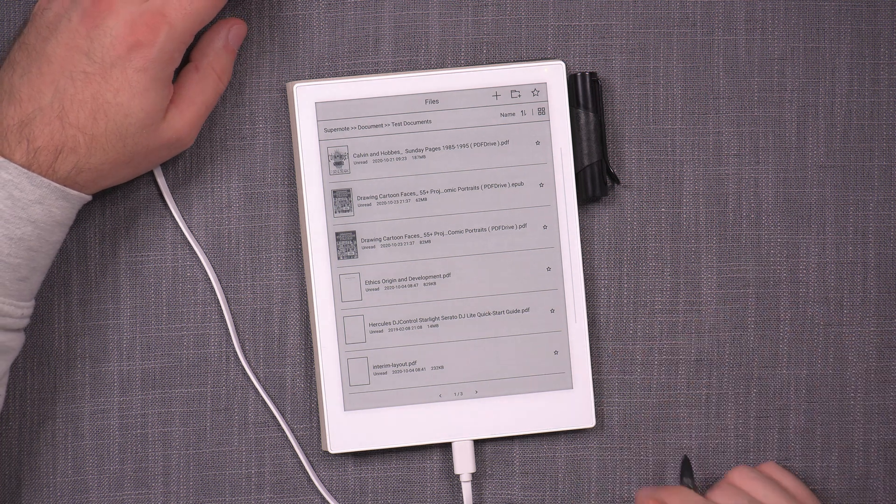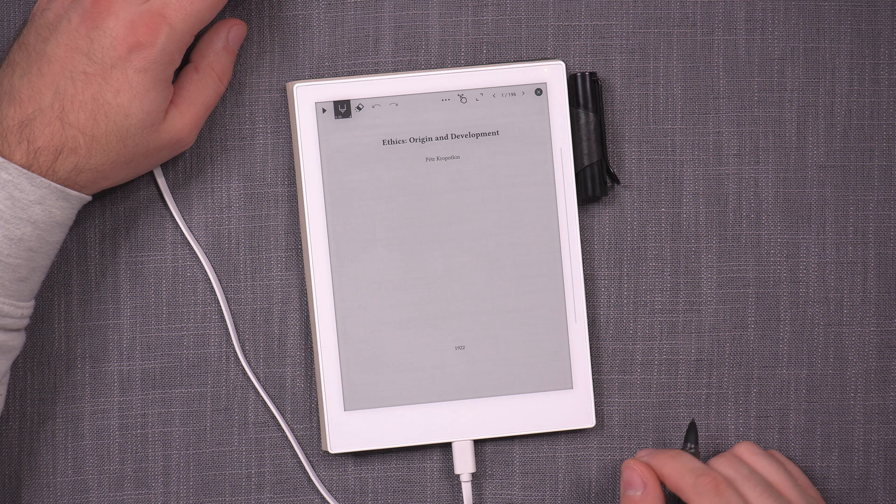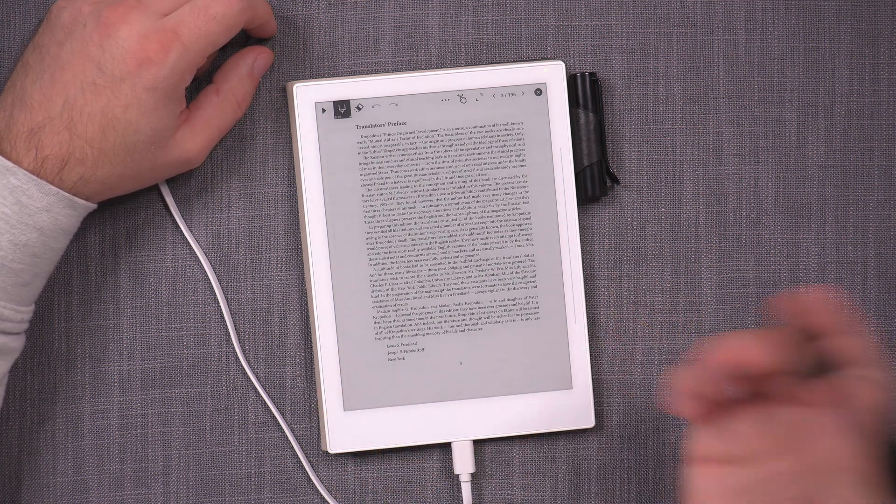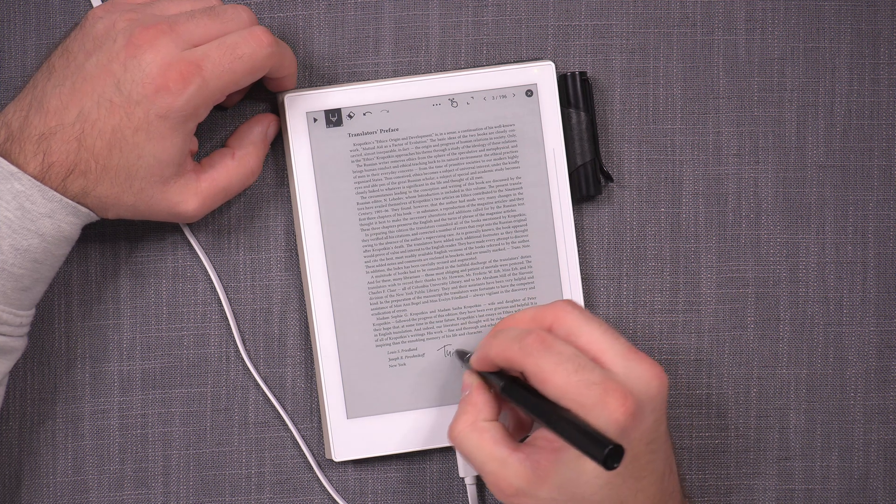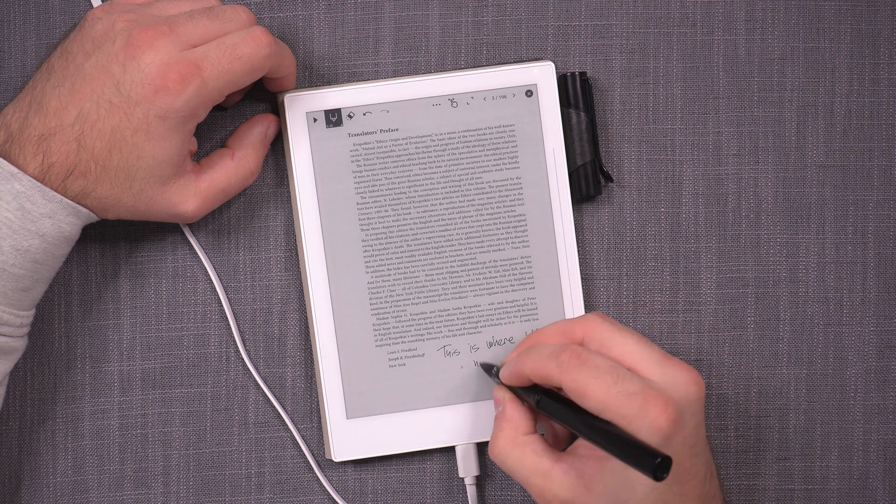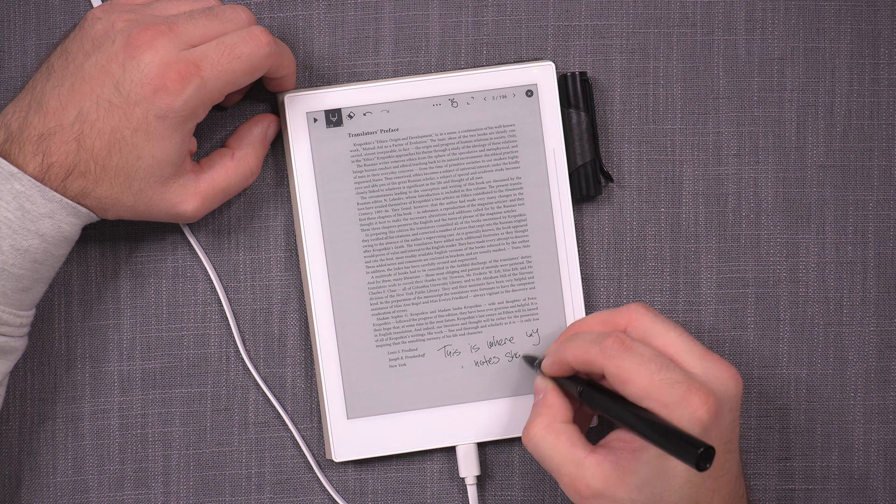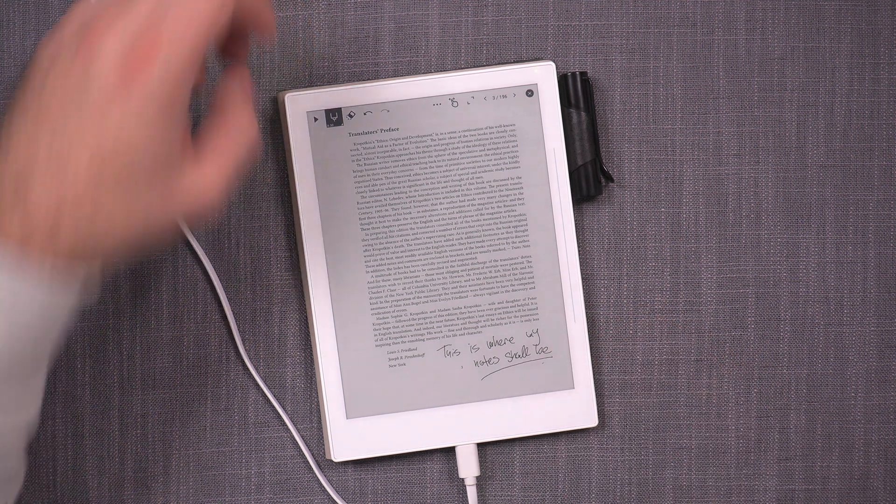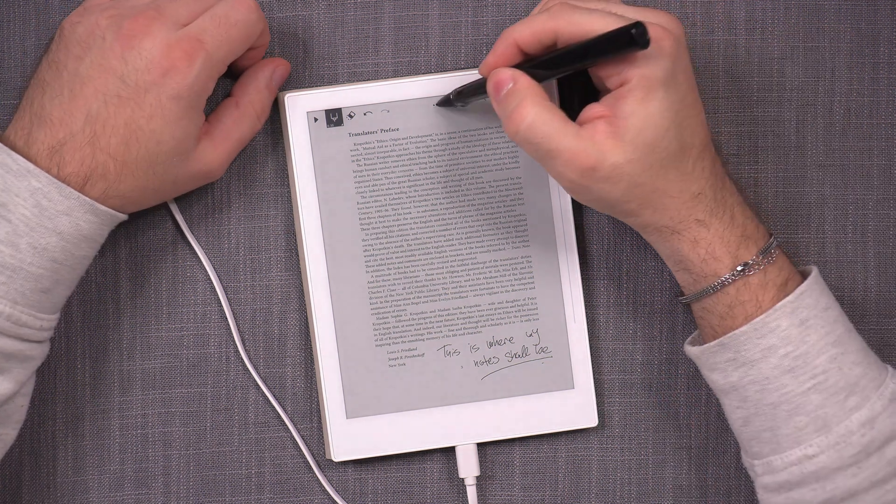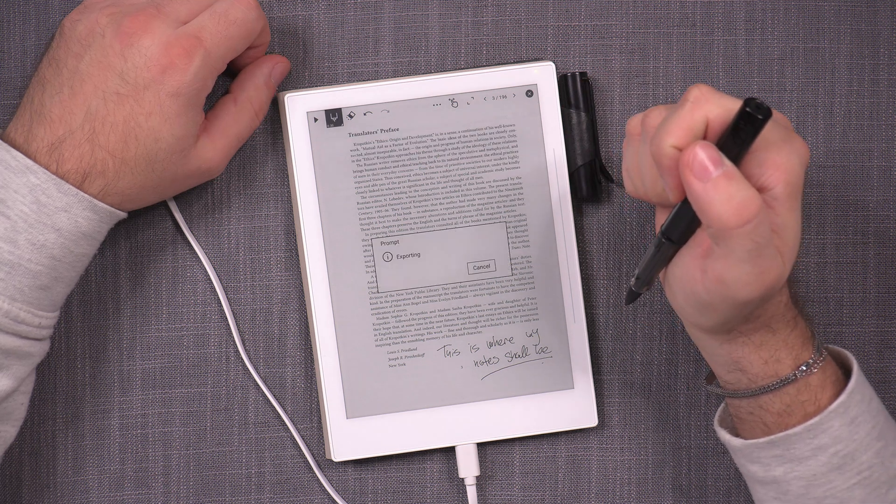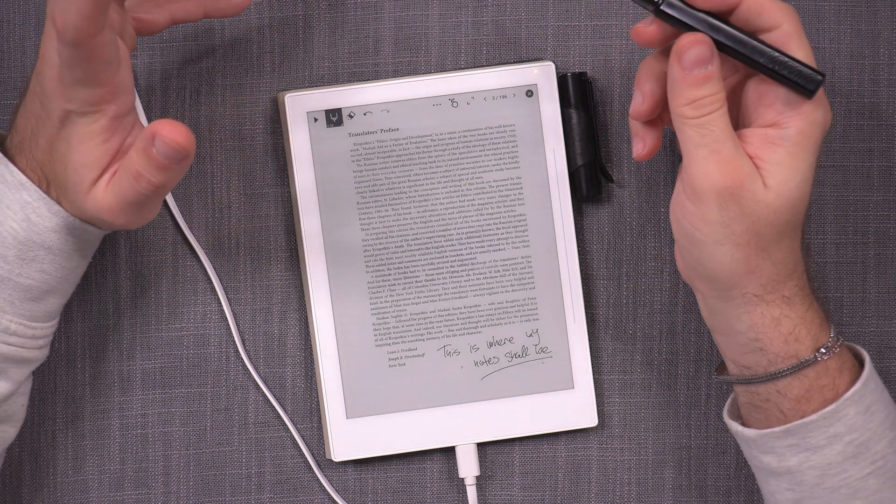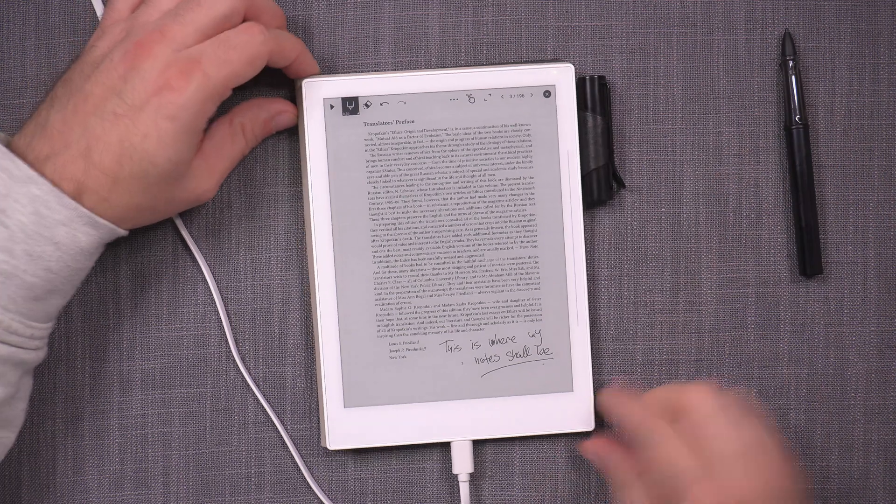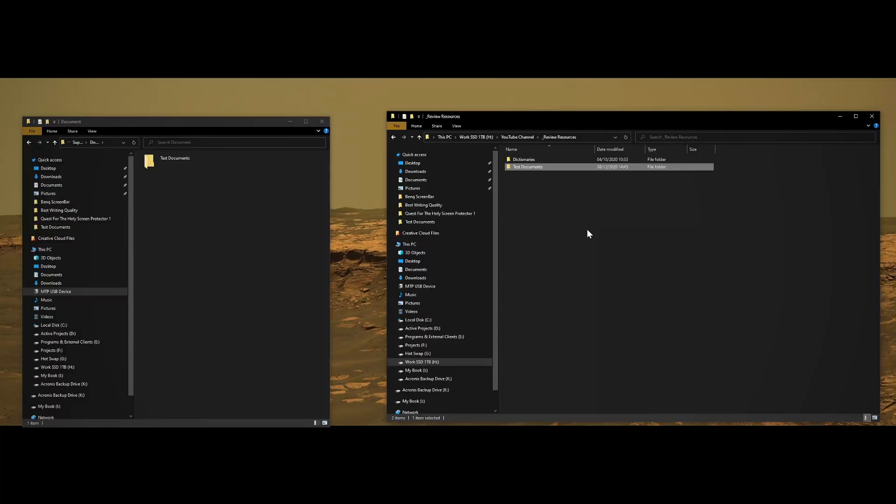In this case I'm going to open the ethics and the origin development. I'm just going to make some notes on a page. I have, this is where my notes shall be. Okay. So that works. And now I should be able to export this as well. I could have picked a smaller document though, but that's fast enough. So that's exported.